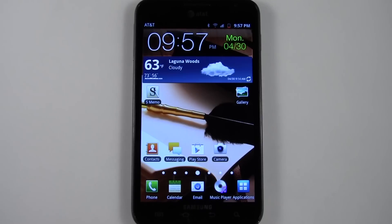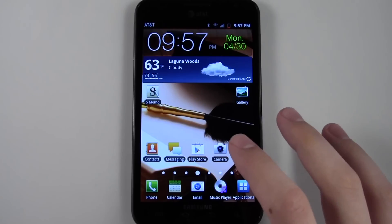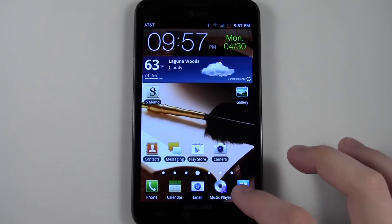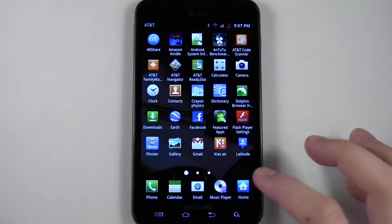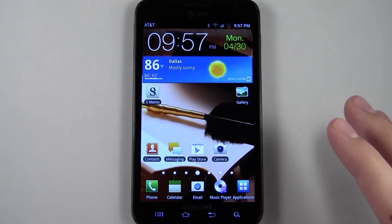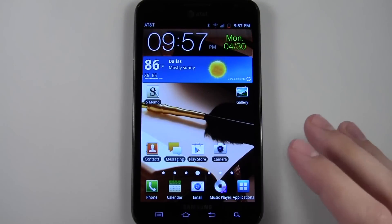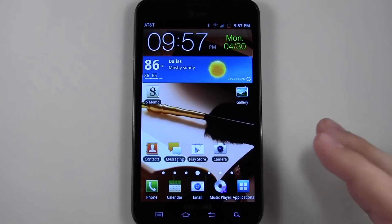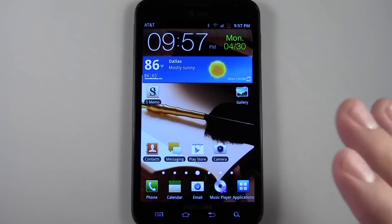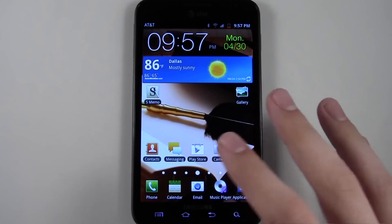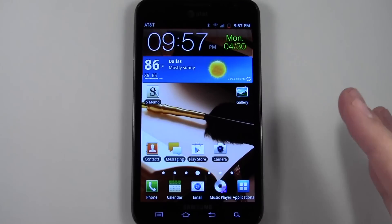Hey guys, David here from phonebuff.com and in this video I'm going to show you how to edit your TouchWiz 4.0 icons and shortcuts that appear on your home screen and your app list. So whether you have the Samsung Galaxy S2 or the Galaxy Note, which I have right here, this same process applies.